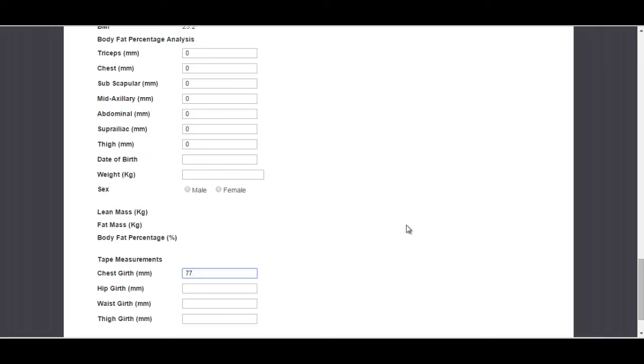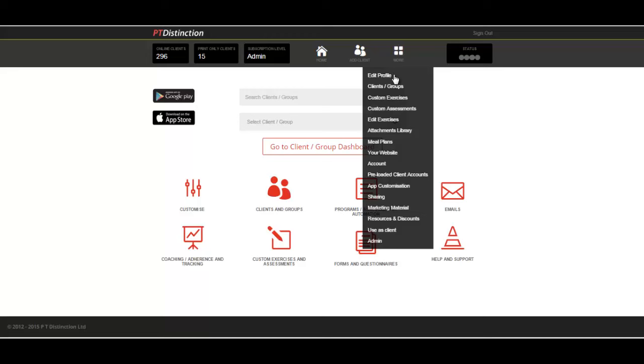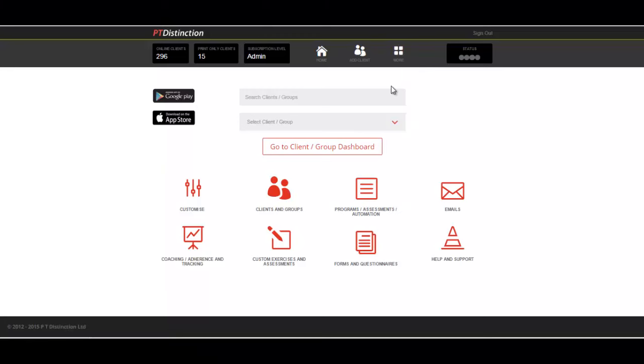Let's go into the trainer account now and have a look at how you actually make this assessment and share it with all of your clients in one go. Now you're in your trainer account. What you would do is come up to more and client slash groups.